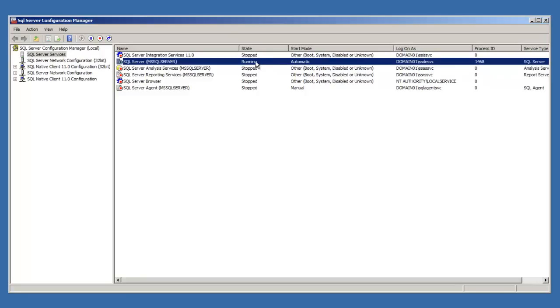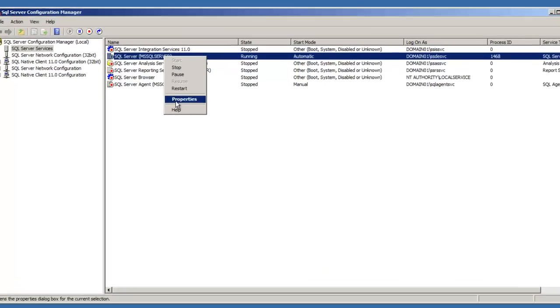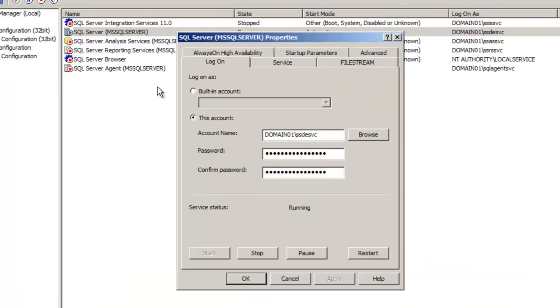It's already set to automatic and running. Automatic meaning when the OS starts, the service will start with it. If we go into the properties, we have the option to stop, pause, or restart that service, since it's already running. Conversely, if it was stopped, we would have the option to start it.